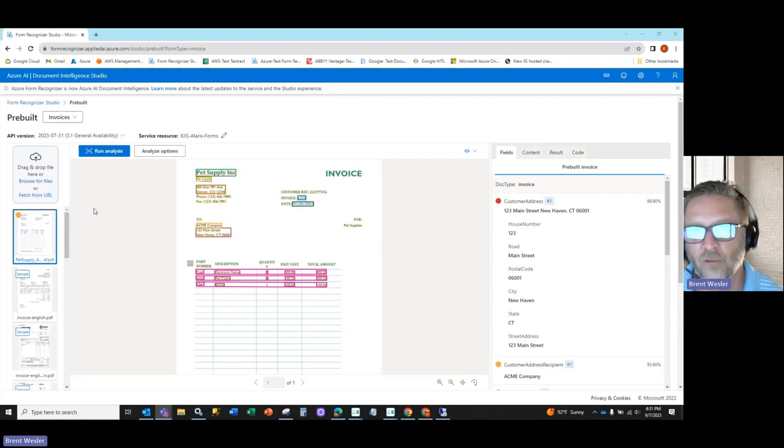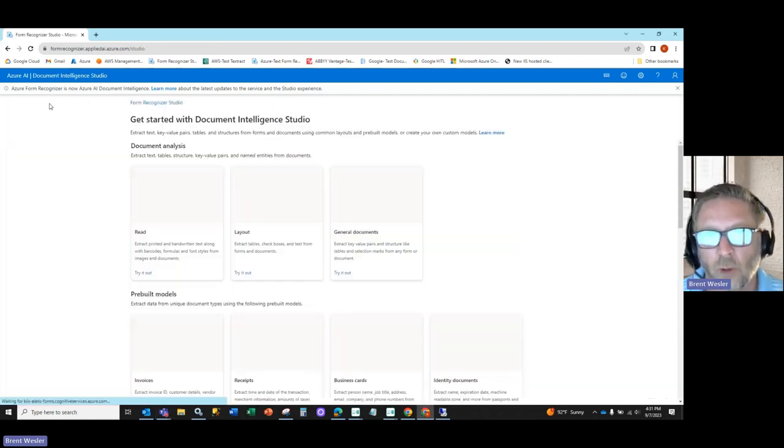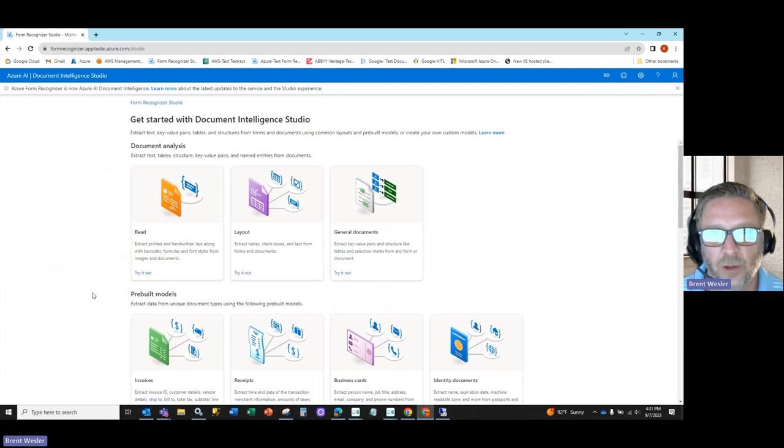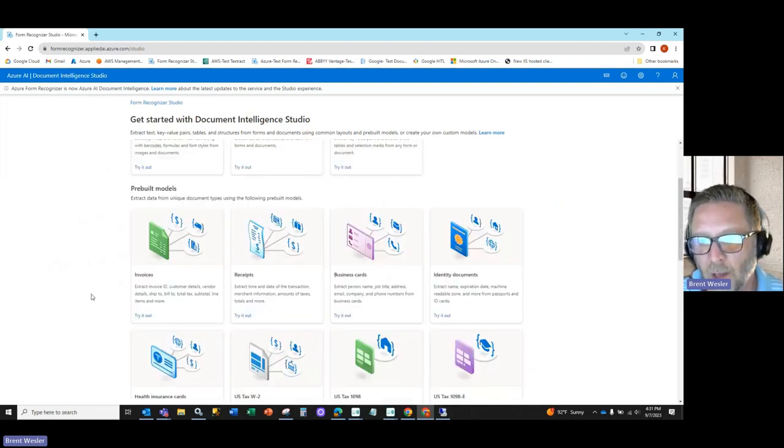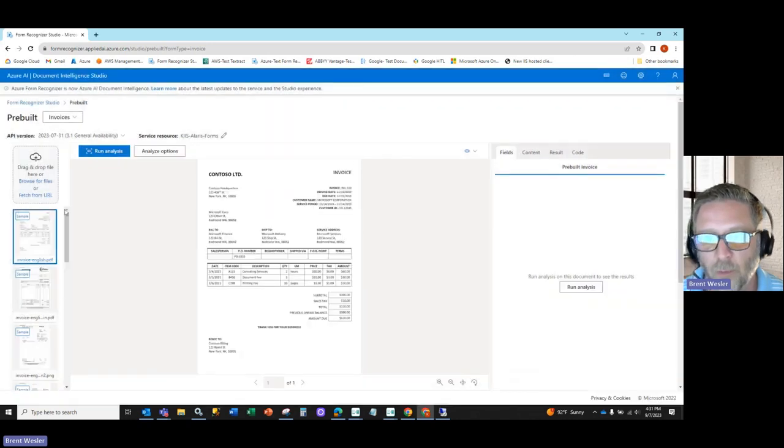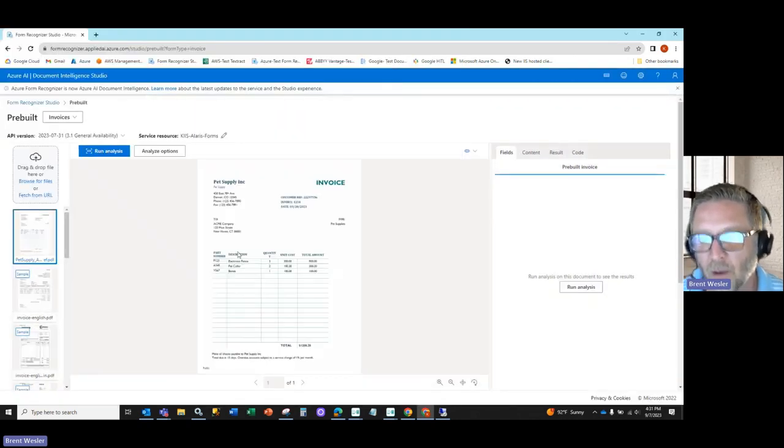As you can see here on the screen, I'm in the Forum Recognizer Studio, which is now called the Document Intelligence Framework for Azure. I'm going to go into the invoices pre-built and grab a sample image.